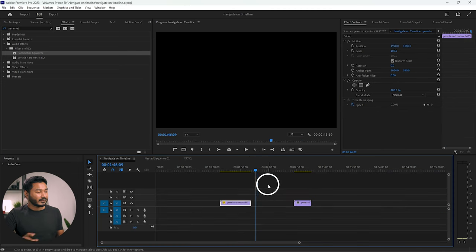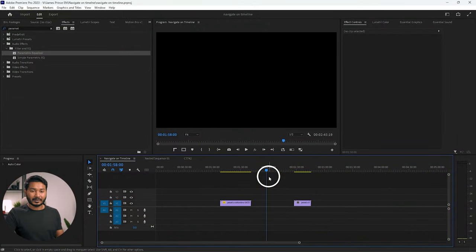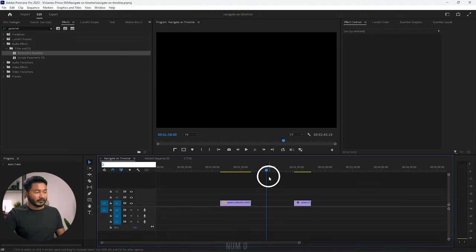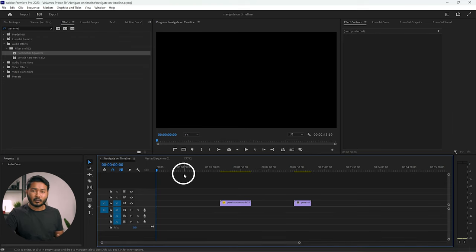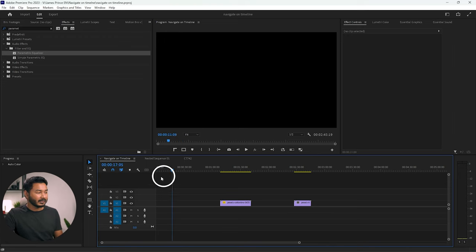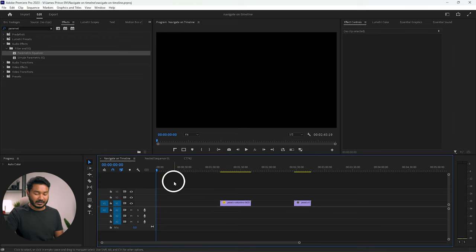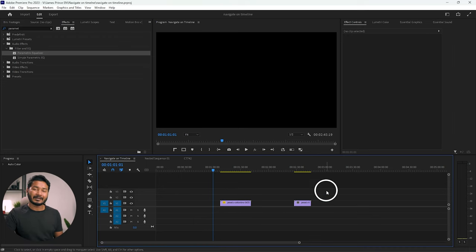Now let's talk about navigating through the timeline. Instead of clicking and dragging the playhead, you can use your keyboard. To go to the beginning, press 0-0 on your numpad and press Enter — it will take the playhead to the beginning. If you want to go to the one-minute mark, type 0-1-0-1-0-1 on your numpad and press Enter; it will move the playhead to the one-minute mark.